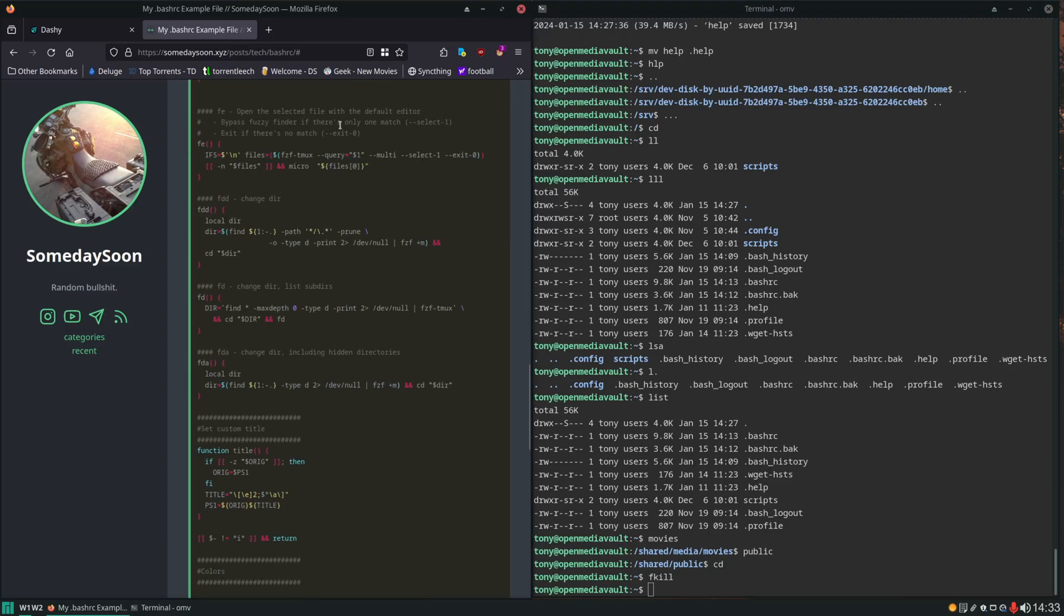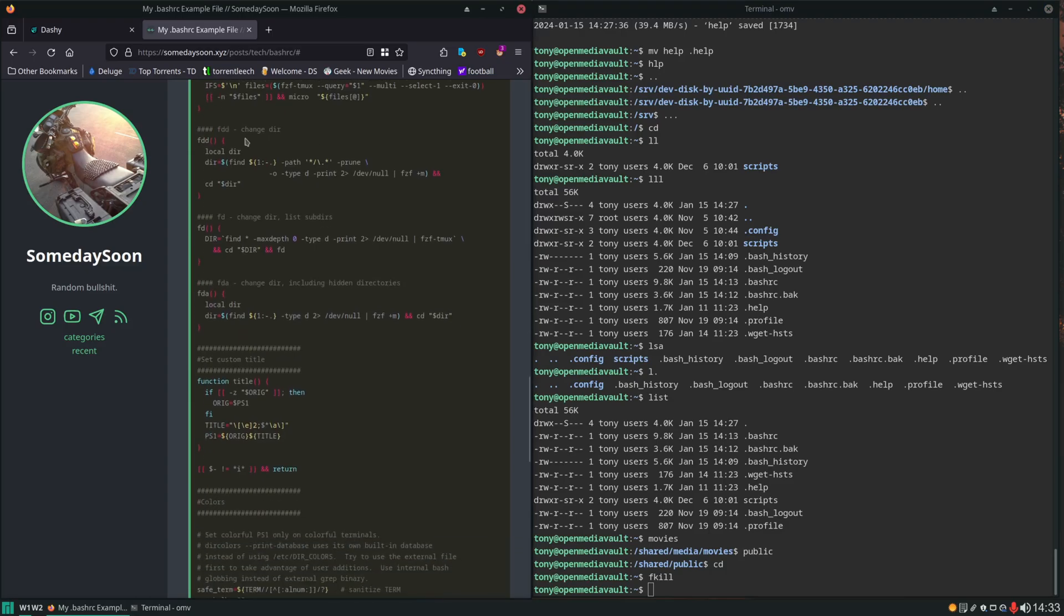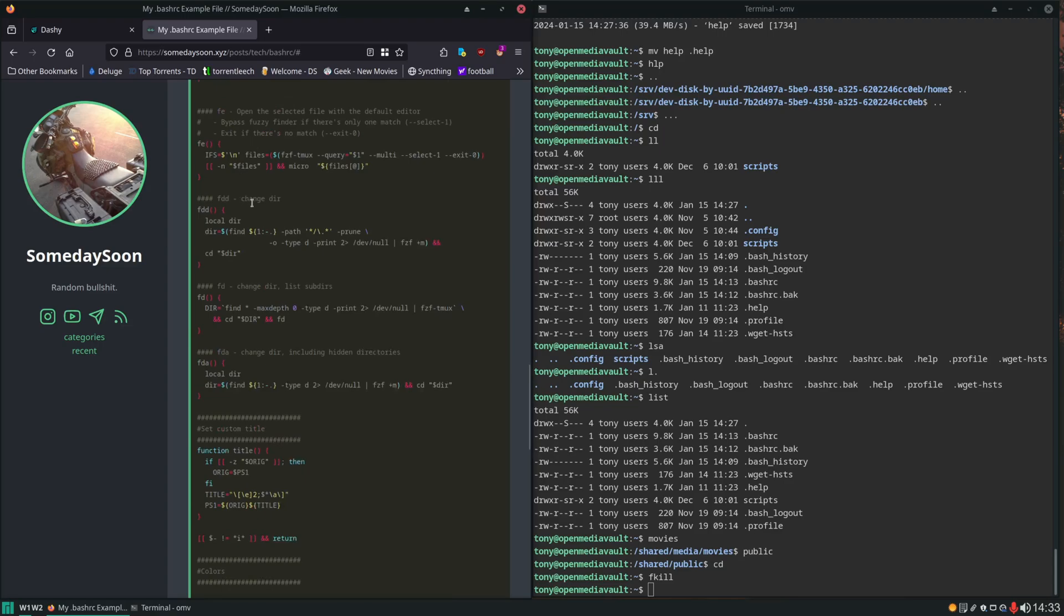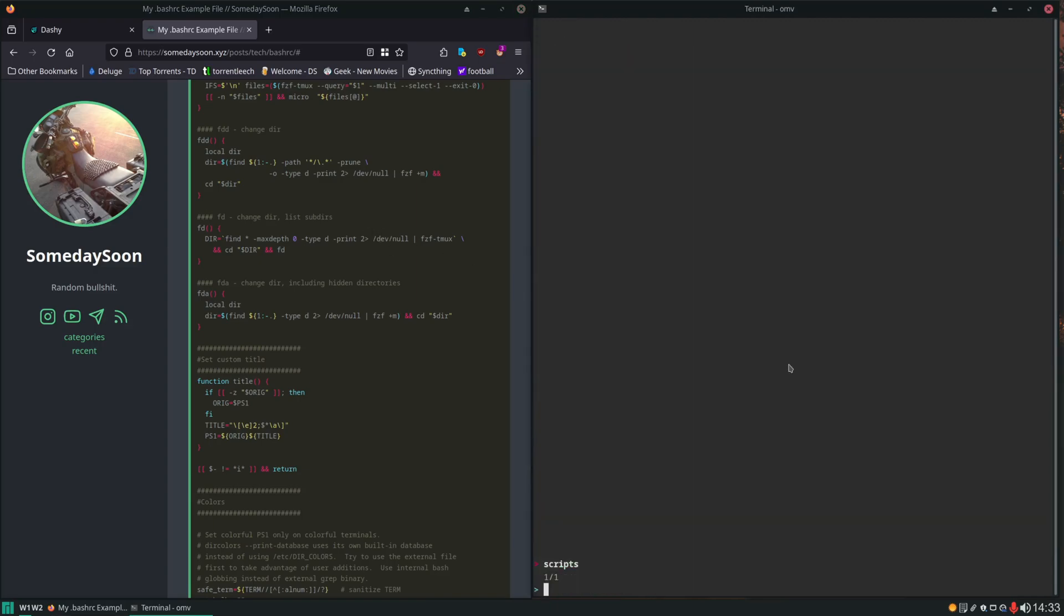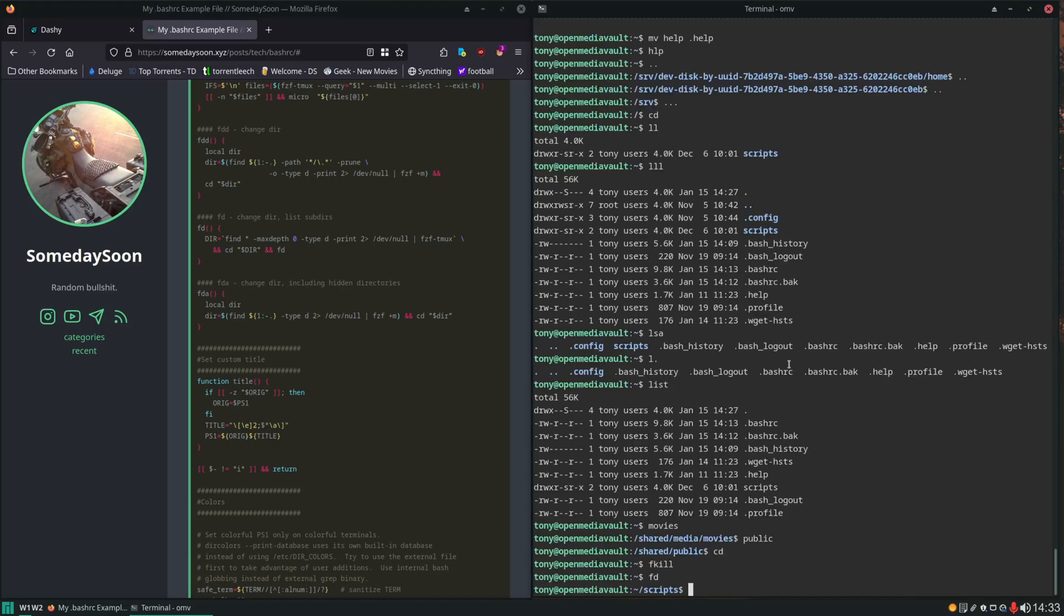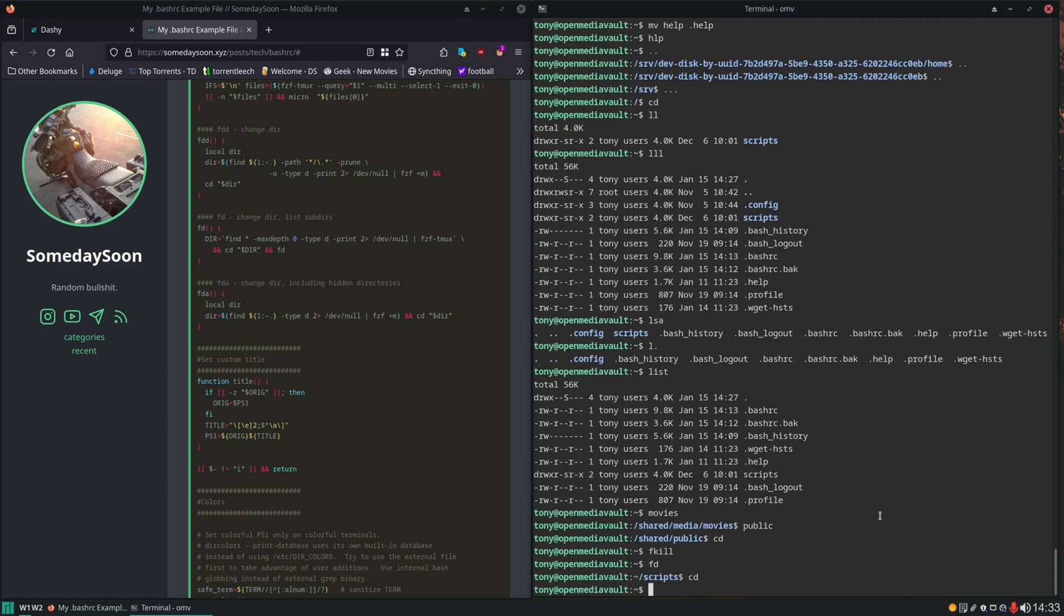You can read the comments and get an understanding of what these all do. We got FE. FDD to change directories. FD which will also list subdirectories. Let's do an FD over here. We only have one directory in here. Scripts. We can search. If we hit enter we are now in the scripts directory as you can see.